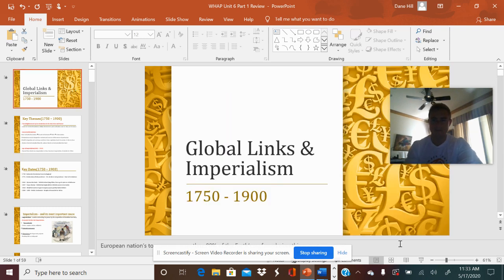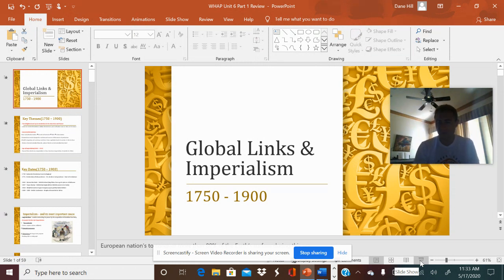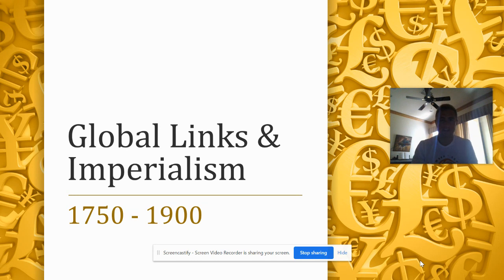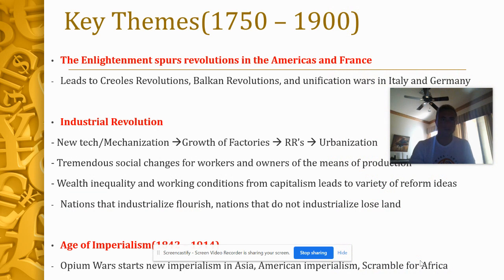What's up, class? It is Mr. Hill, and we are going to be doing our last unit, part one review. The last unit is all about imperialism and migrations. Our time period is 1750 to 1900.